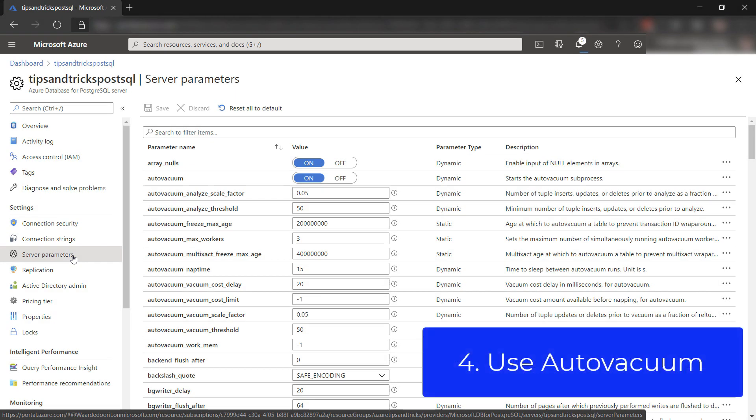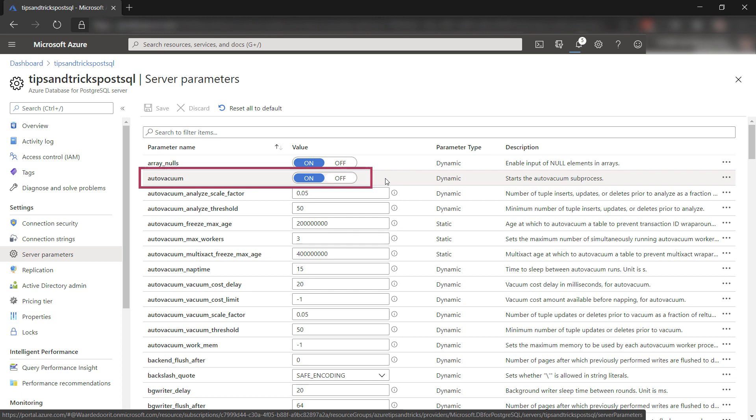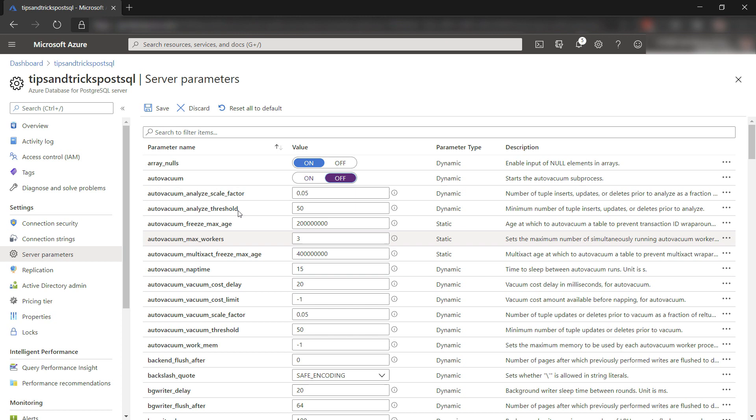Next up is the auto vacuum job feature, which you can find in the server parameters blade. When this is off, your database grows and slows down, because in PostgreSQL records are soft deleted, which means that they need to be purged by a vacuum job.